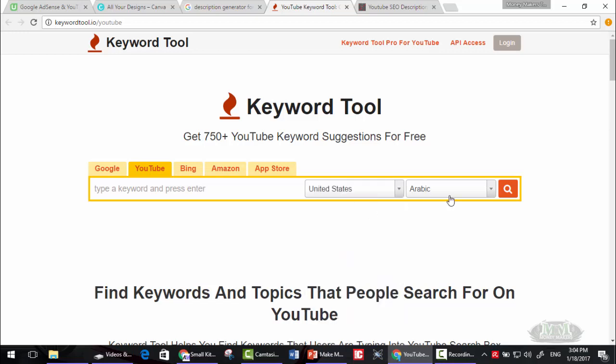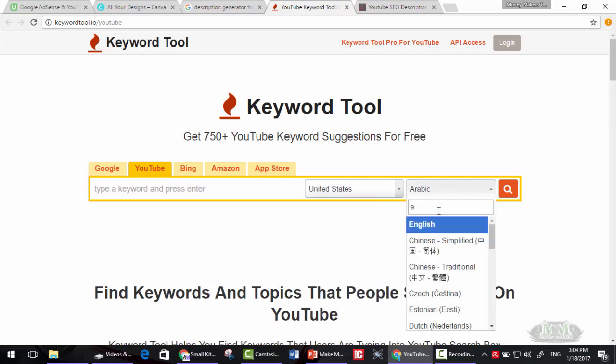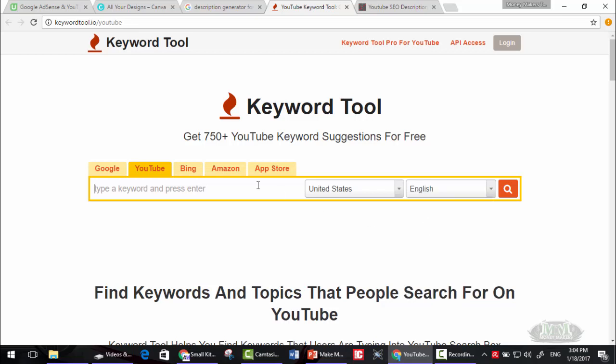Let's say English and write kids. Then click on the search button here.